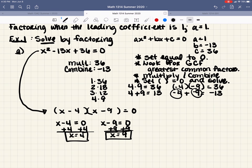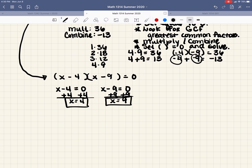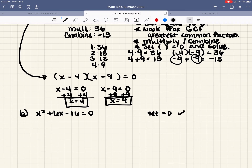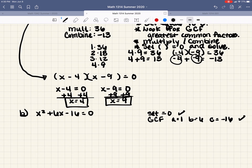Let's do part B: x squared plus 6x minus 16 equals 0. First step — set equal to 0, that's done. Now look for a greatest common factor. We have a equals 1, b equals 6, c equals negative 16. There's nothing that goes into 1, 6, and negative 16, so there's none.